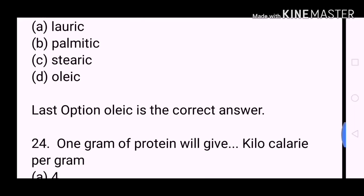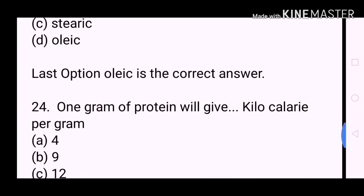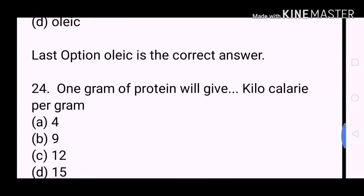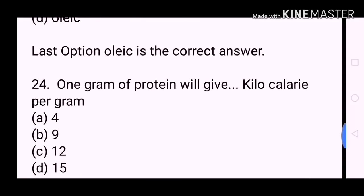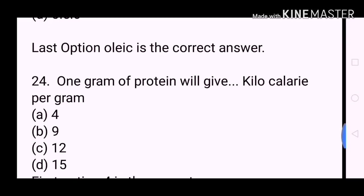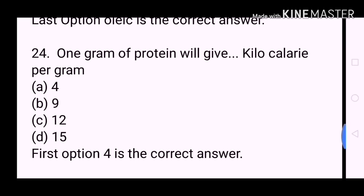Next question: One gram of protein will give how many kilocalories per gram? A. 4. B. 9. C. 12. D. 15. Option A, 4, is the correct answer.